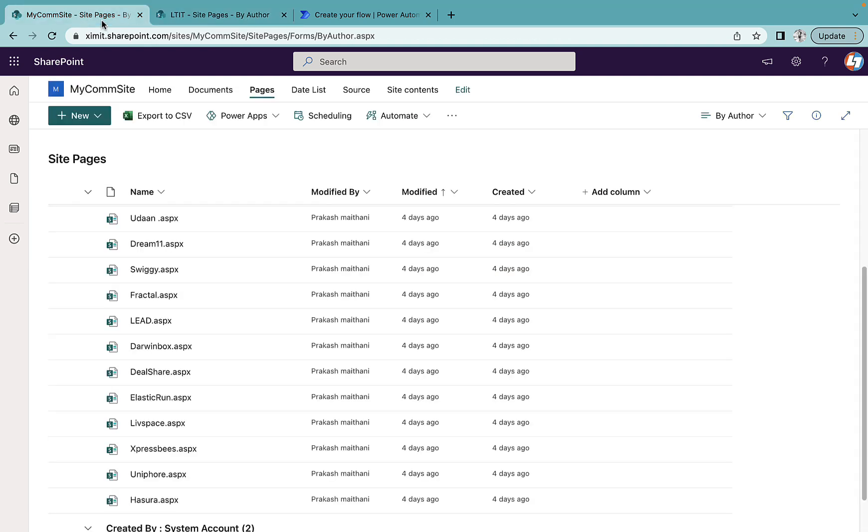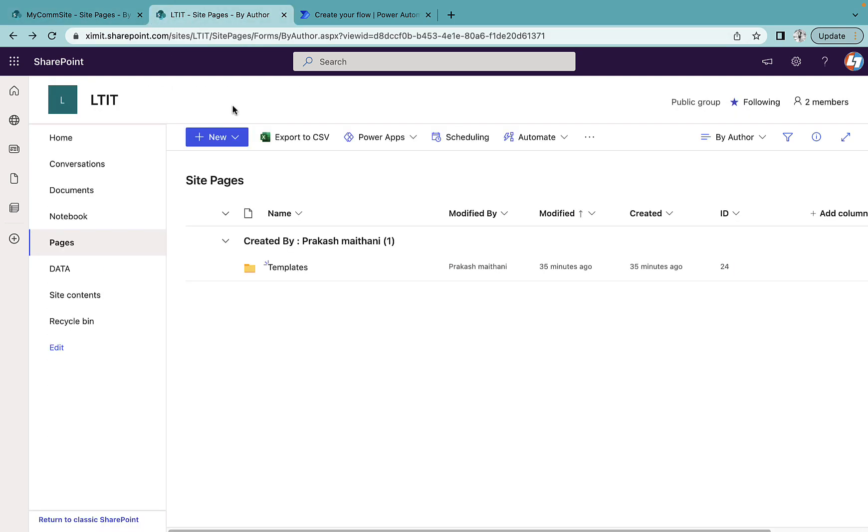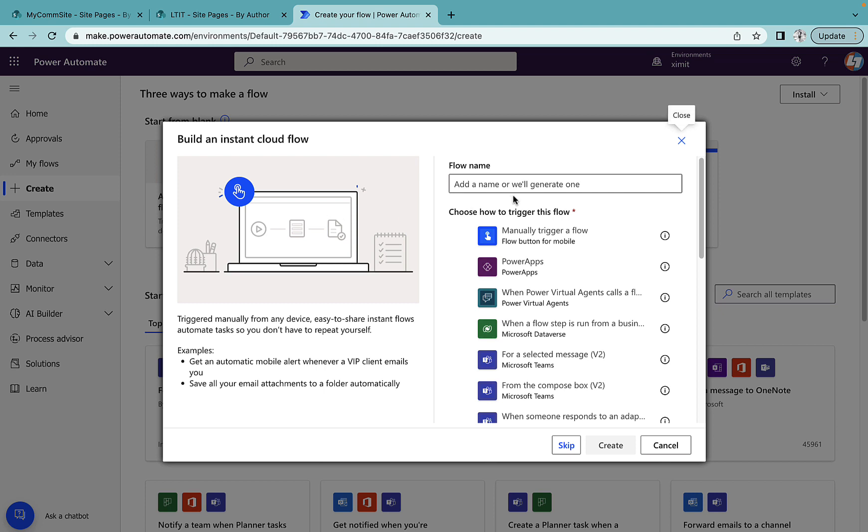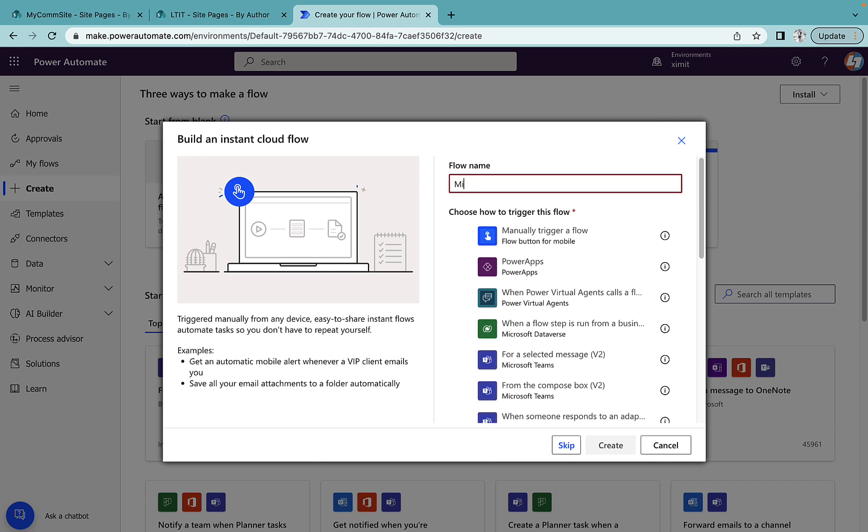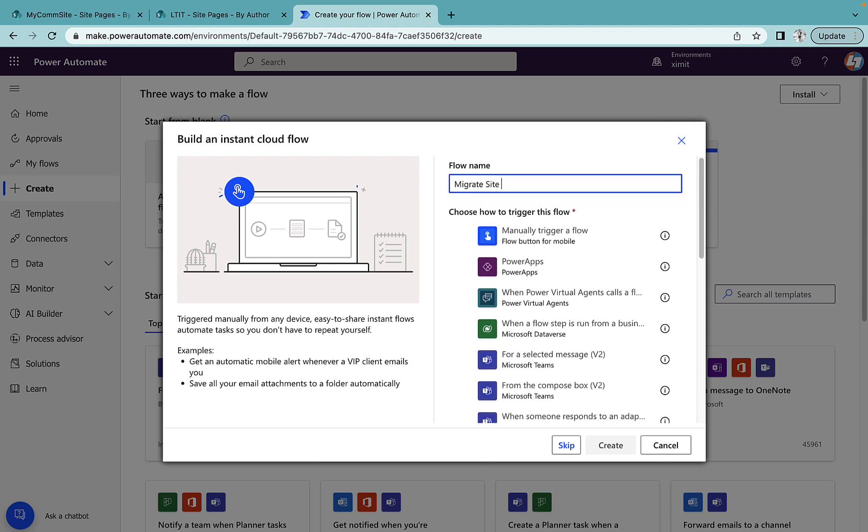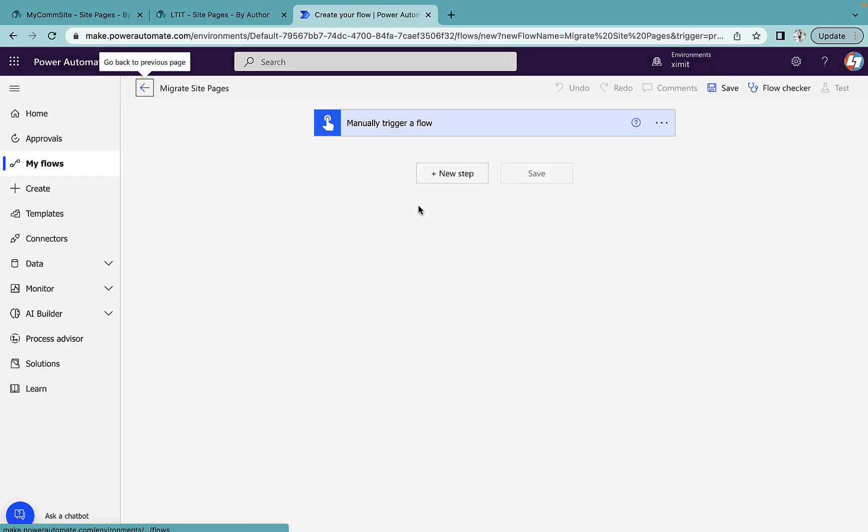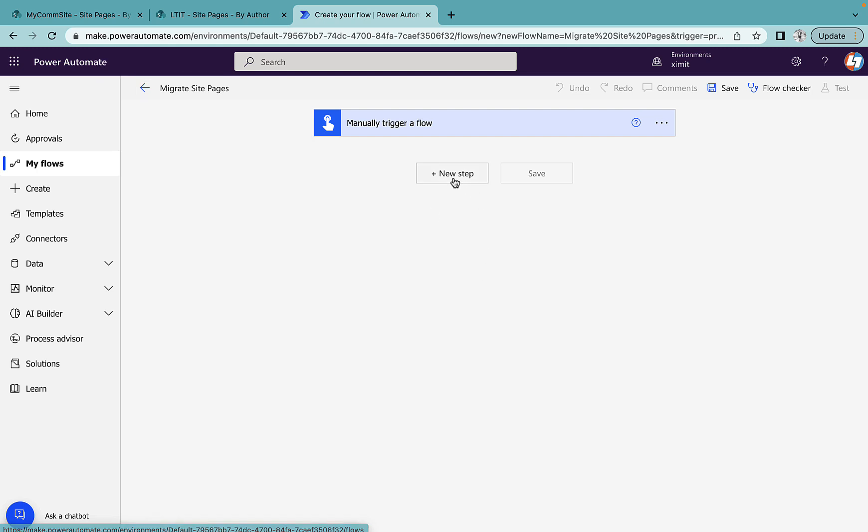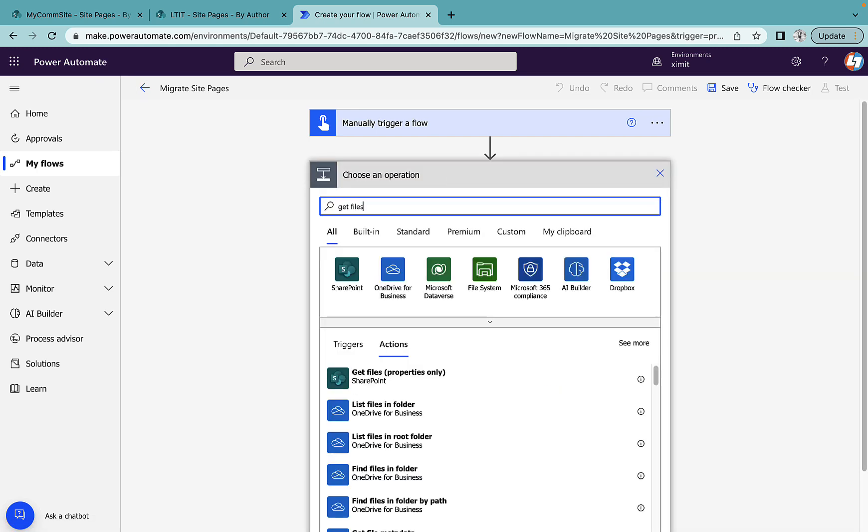So I want to migrate everything from this communication site to this team site. We'll go into Power Automate and try to create instant cloud flow with the name of Migrate Site Pages. The trigger will be manual.